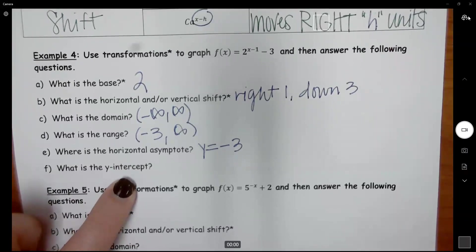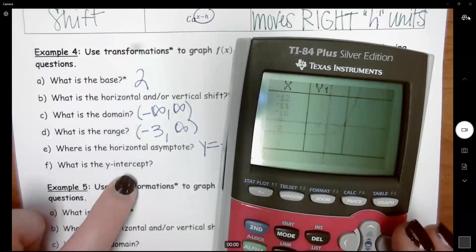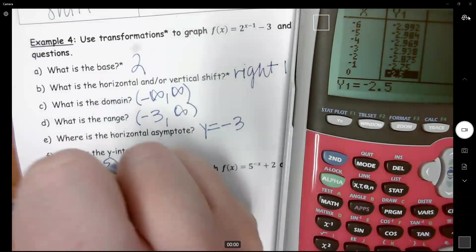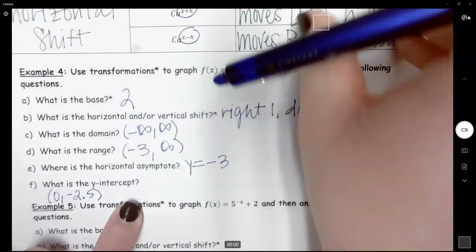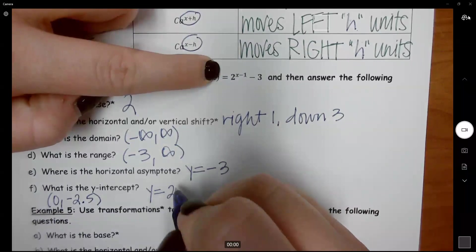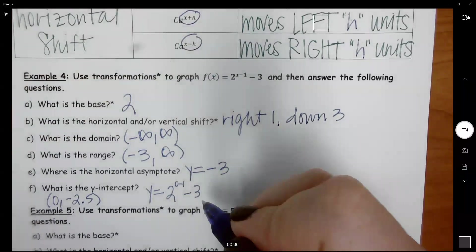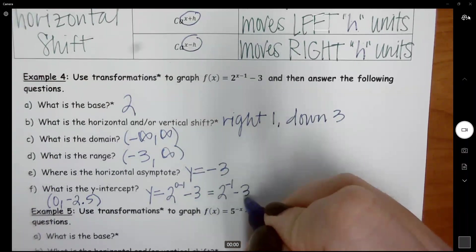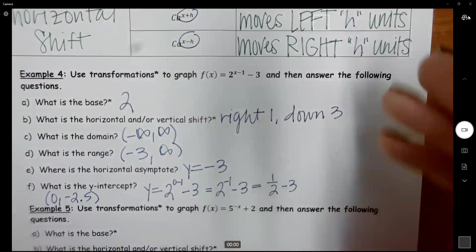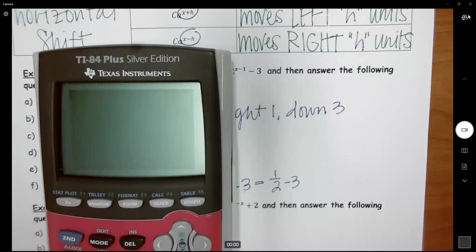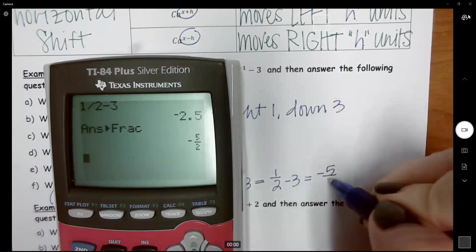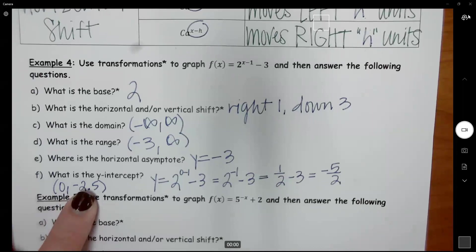For the y-intercept, you can find it from the graph or the table by going to when x is 0. The y-intercept is (0, negative 2.5). To find it by hand, plug in 0 for x: y equals 2 to the 0 minus 1 power minus 3, which gives 2 to the negative 1st minus 3. Two to the negative first is 1/2, so we have 1/2 minus 3, which equals negative 2.5, or negative 5 over 2 as a fraction.